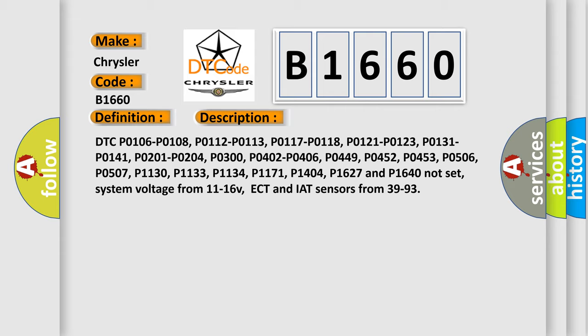System voltage from 11 to 16 V, ECT and IAT sensors from 39 to 93.